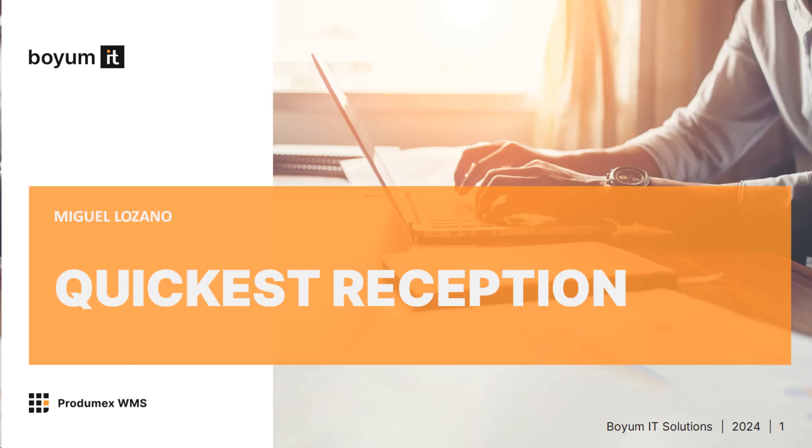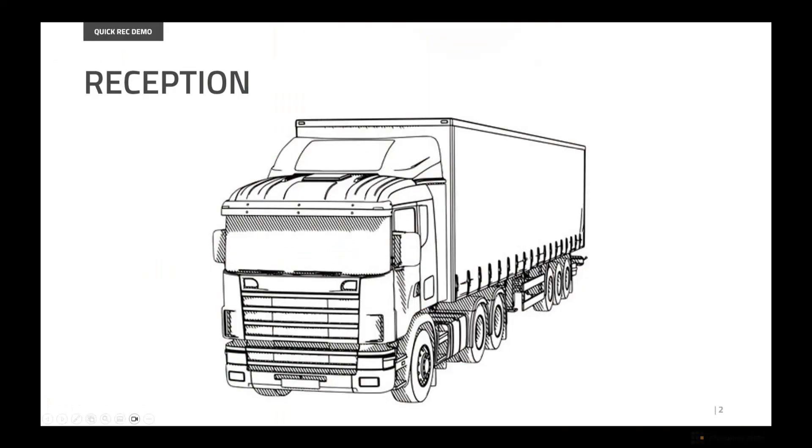Hello, my name is Miguel Lozano and I'm here to show you the quickest reception of goods you've probably ever seen with any software in the market. We're going to do it with Prodmex WMS, which is an add-on of SAP Business One and belongs to Boyum IT. Now let's dive into the example.